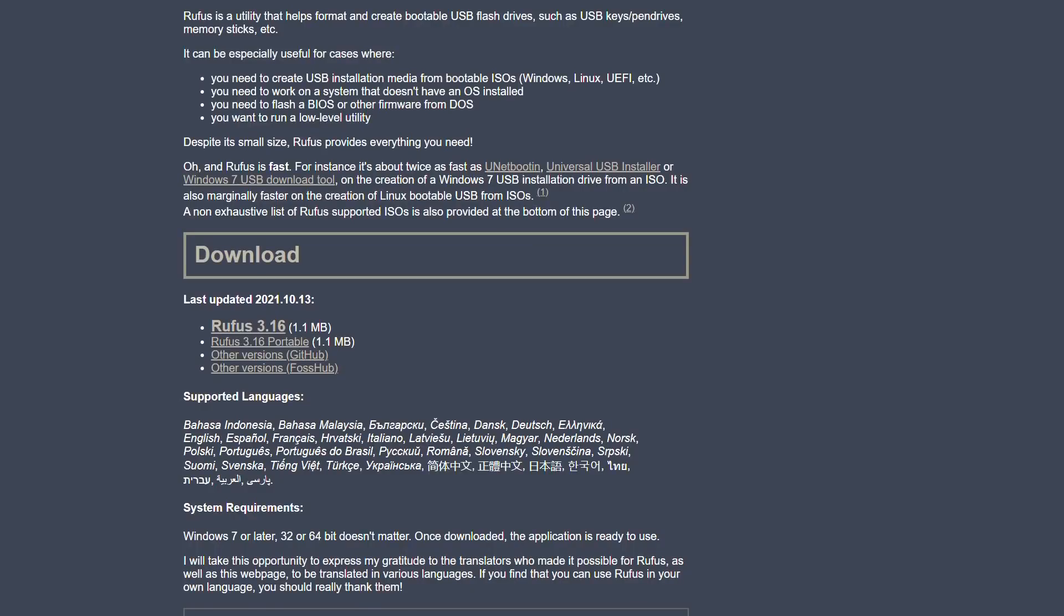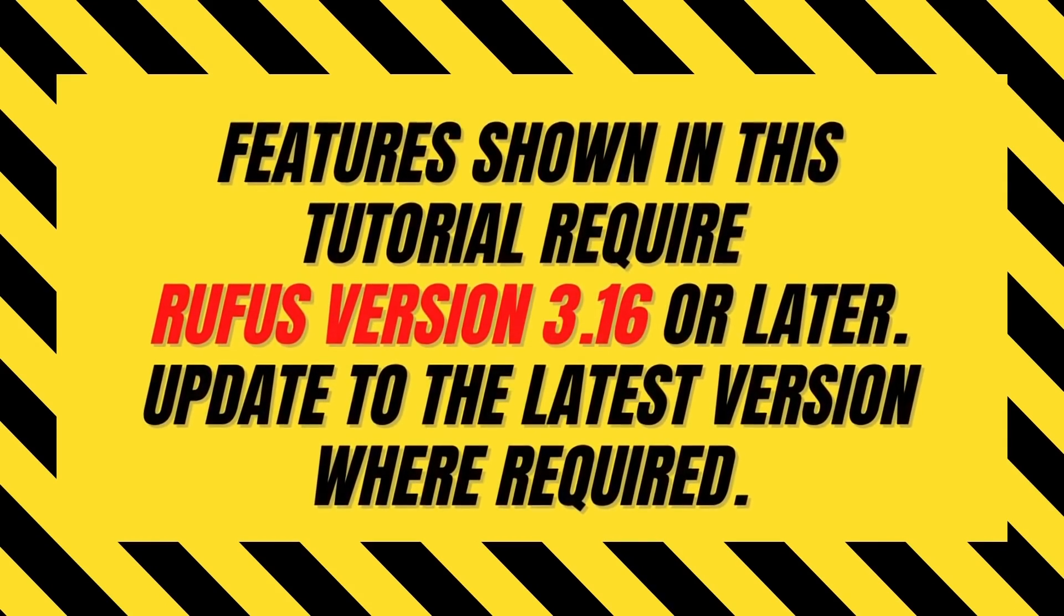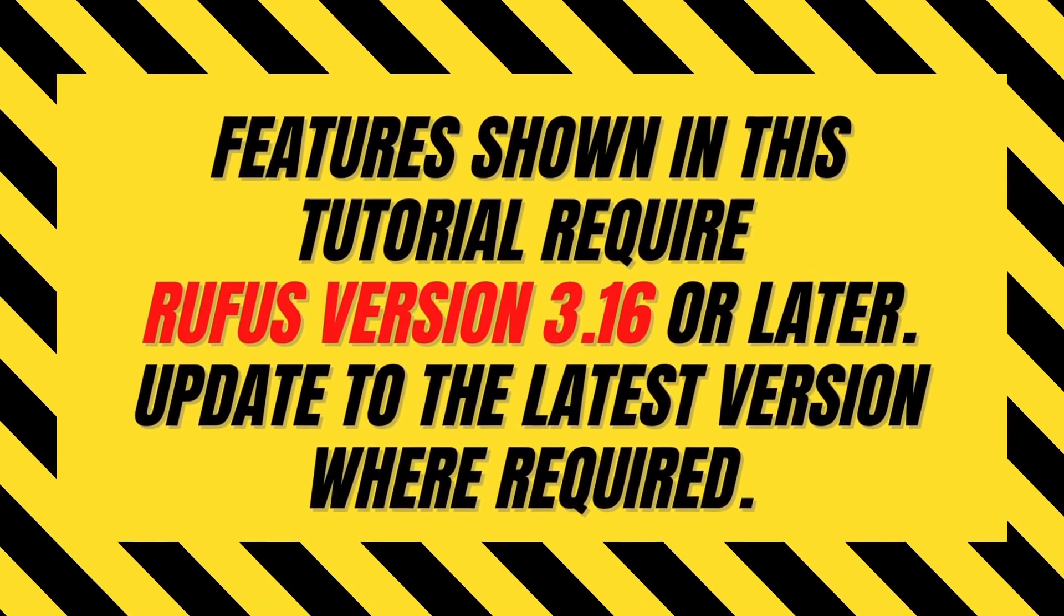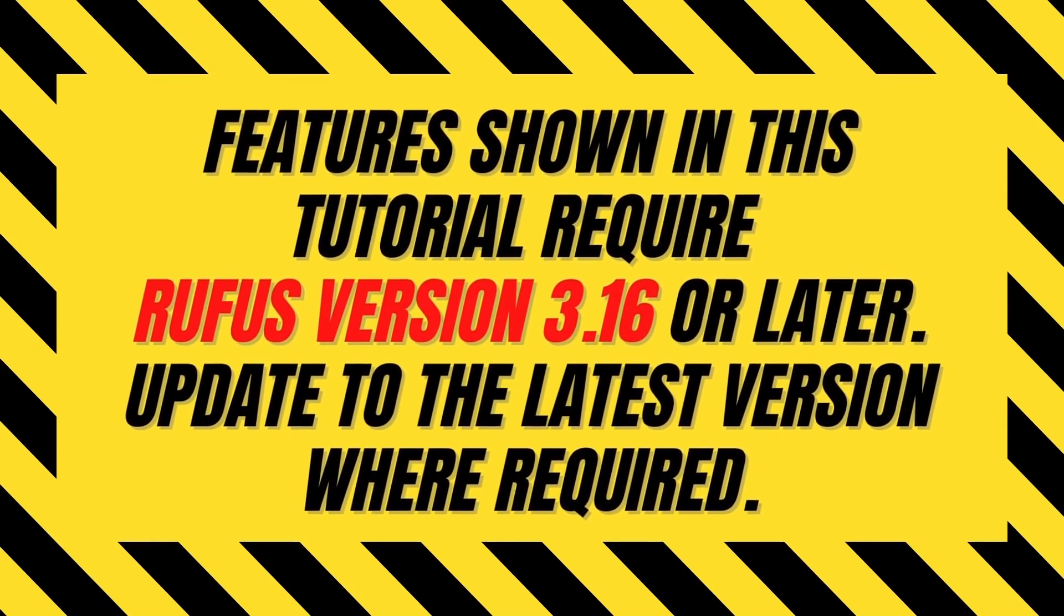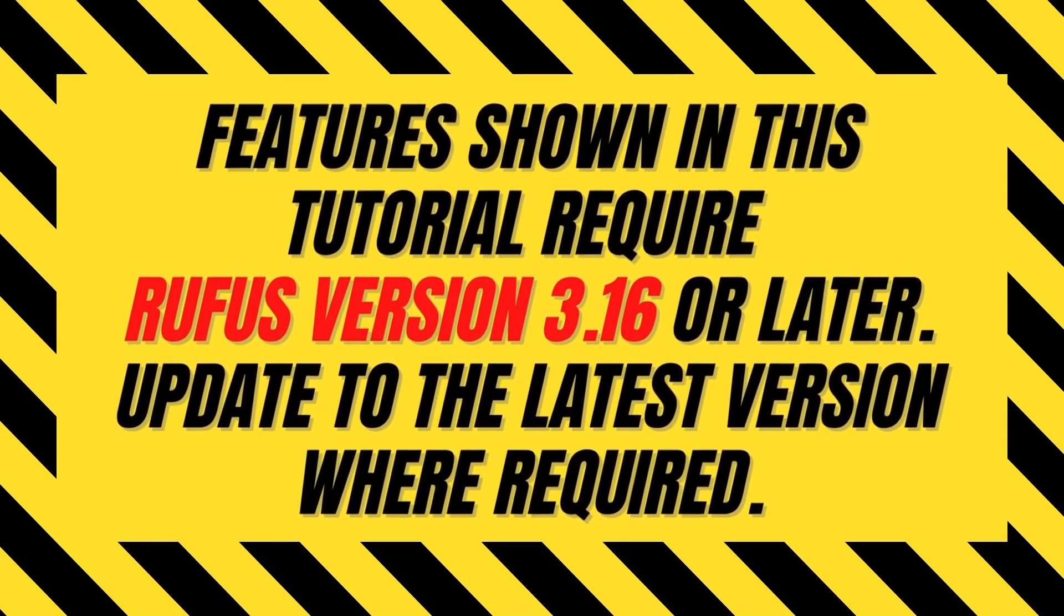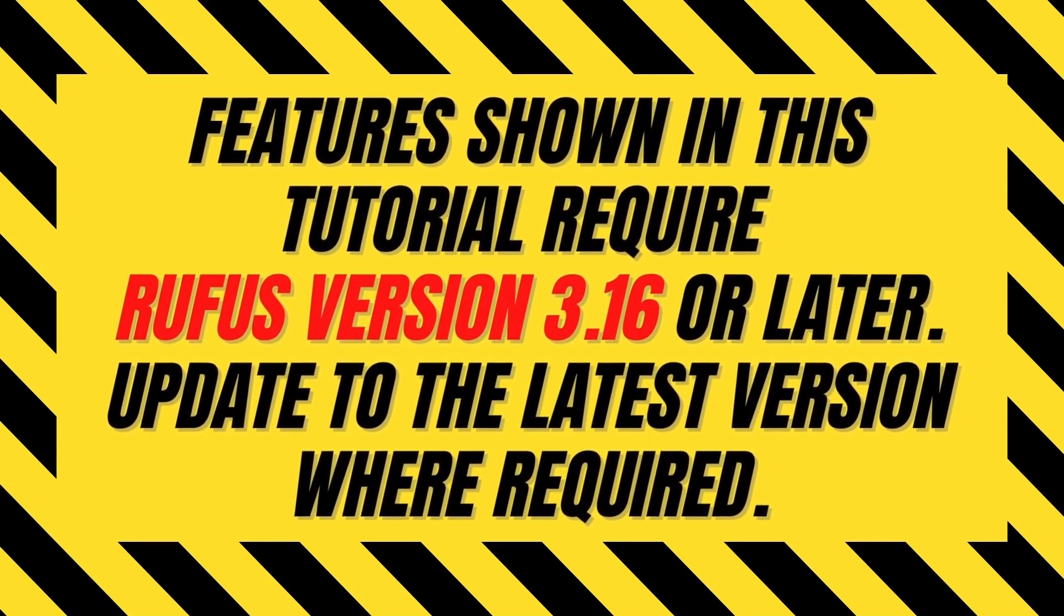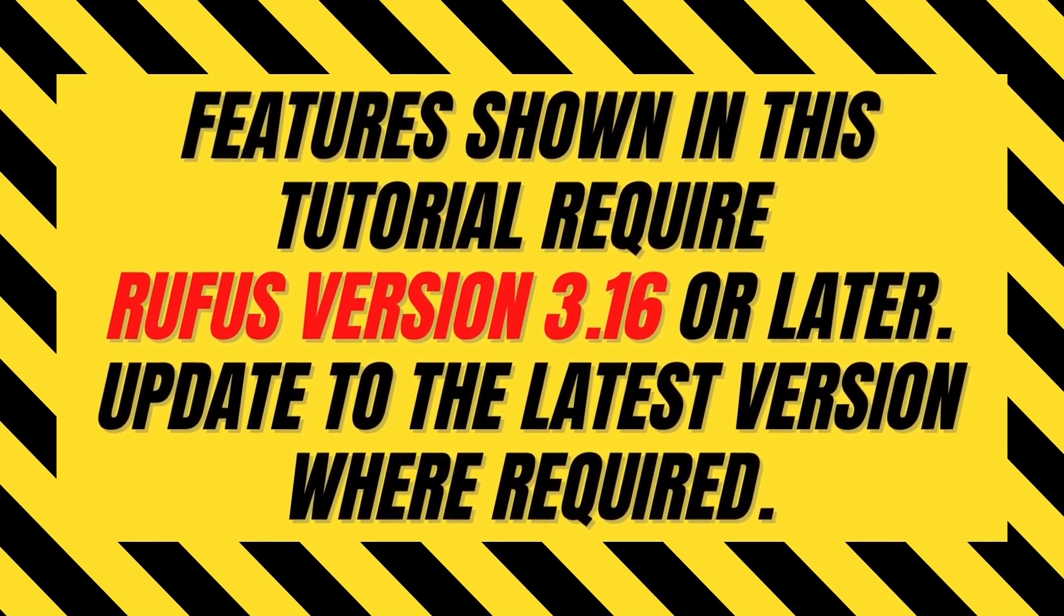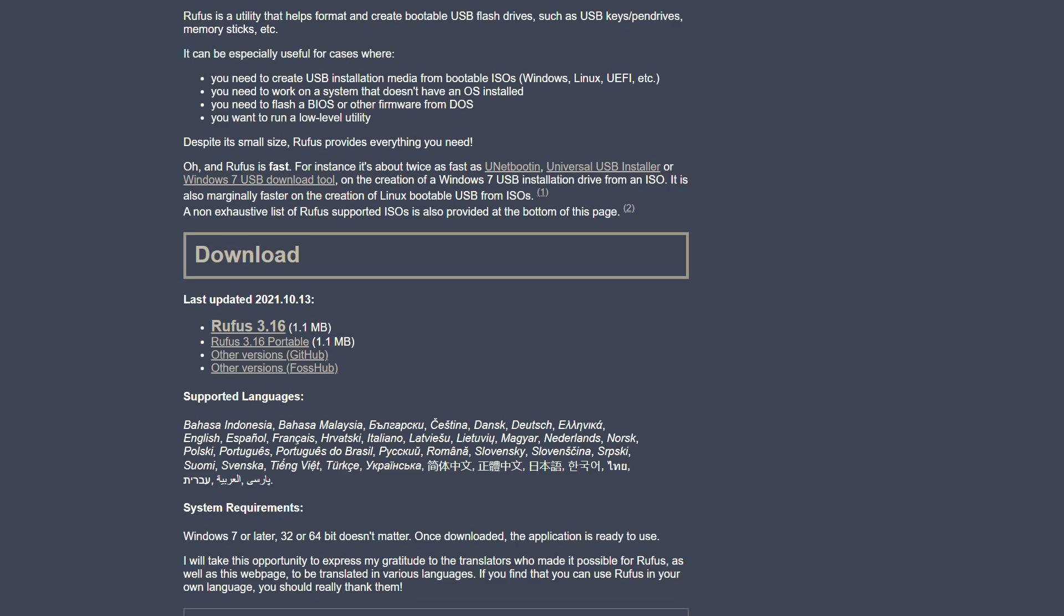With the portable version, we have the option to delete it after use. Of course, we could instead use the full version if we intend to use Rufus regularly, and either version works the same way. For those of you running an earlier version, the features shown in this video were introduced with Rufus 3.16, so you will need to ensure that you've obtained the most recent version in order for these features to be available.